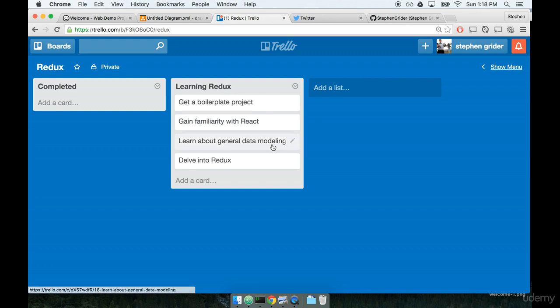Once we're more familiar with React, we're going to talk a little bit about general data modeling. How do applications get put together? How can we think about them? Once we've talked about that and we've got a better handle on how to model applications, then we're going to start to delve into Redux.